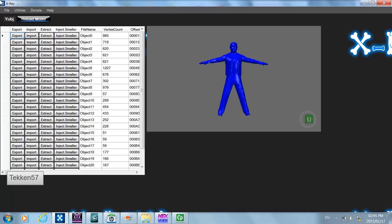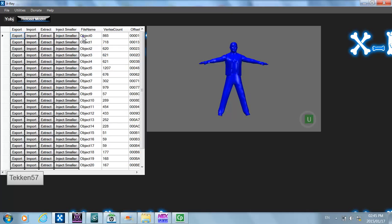For this tutorial, I'm going to be showing you how to extract the jacket object from the DDP model and inject it into a create-a-wrestler path, so that you can use the jacket object on any other wrestler model you wish. I've already opened up DDP in x-ray, so as normal we need to try and find the jacket object.